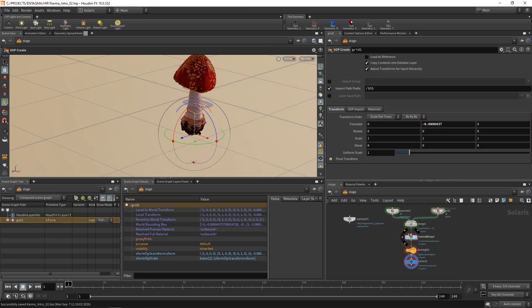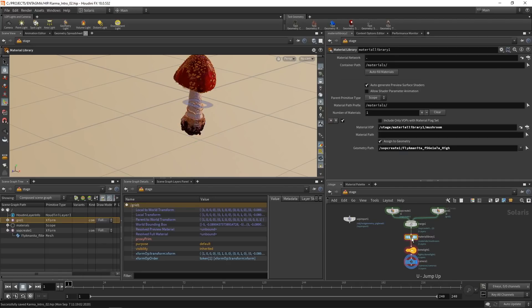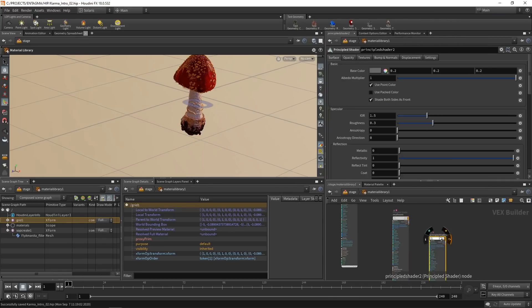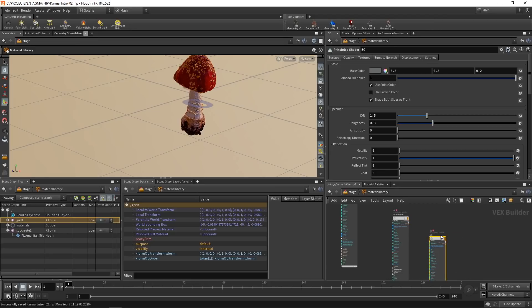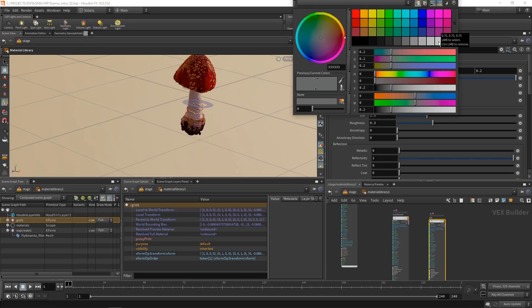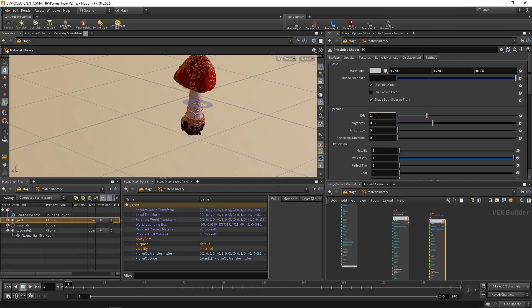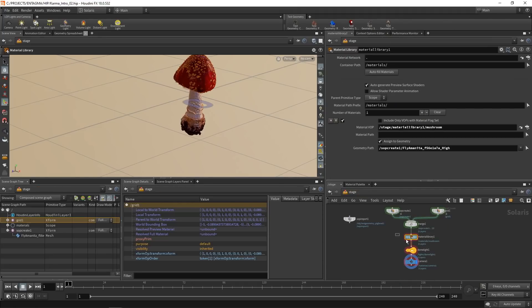Maybe just switch to Houdini GL for now, so we have a bit of a better response time here. Let's also create a material for the background we just created by going into the material library again, dropping down another principled shader, calling this maybe BG for background. Let's set this to a very bright light gray, set this IOR to 1.3 as well. Roughness at 0.3 is fine for now, I think. And let's just assign this.